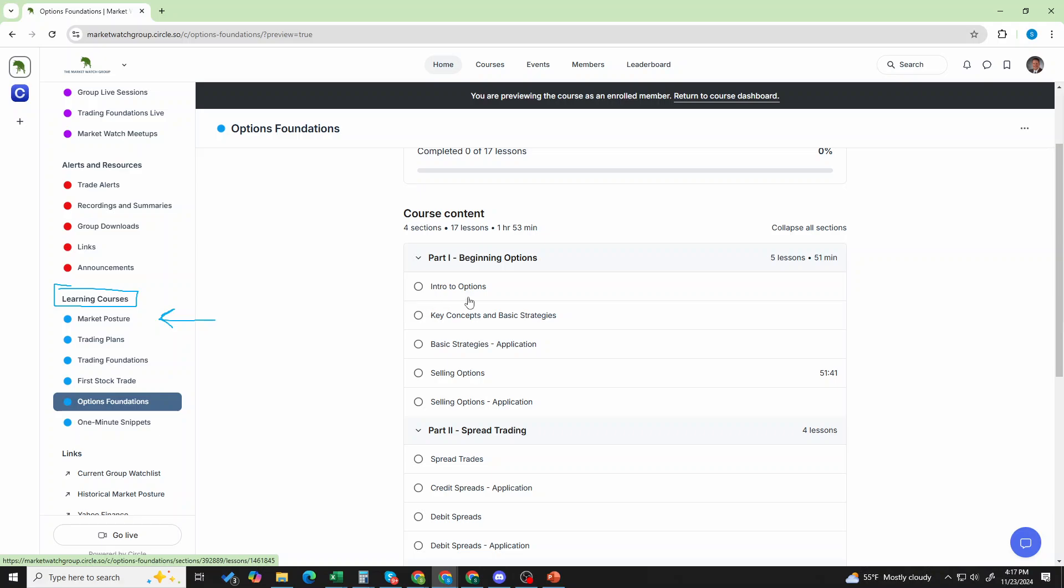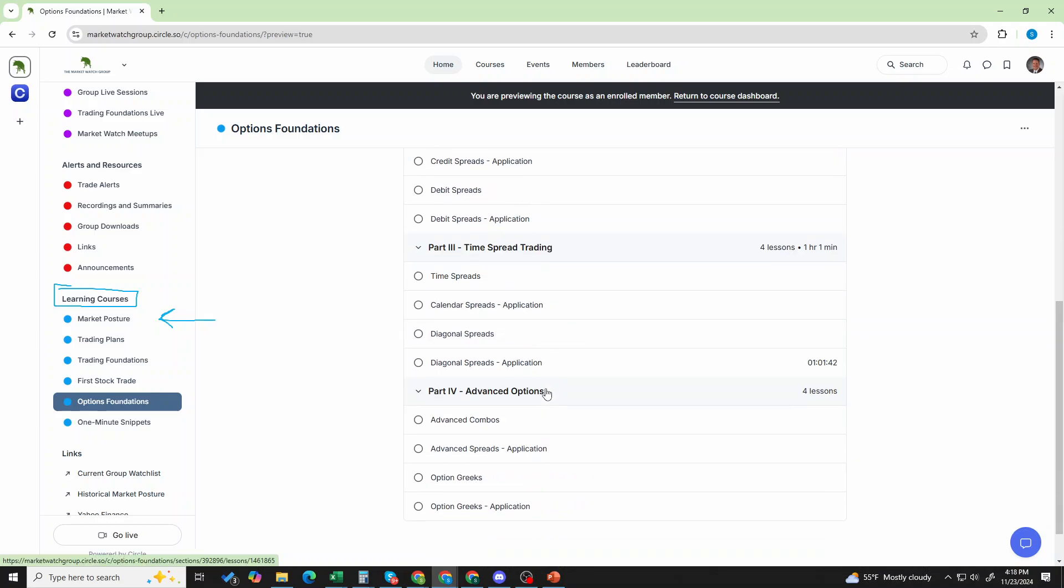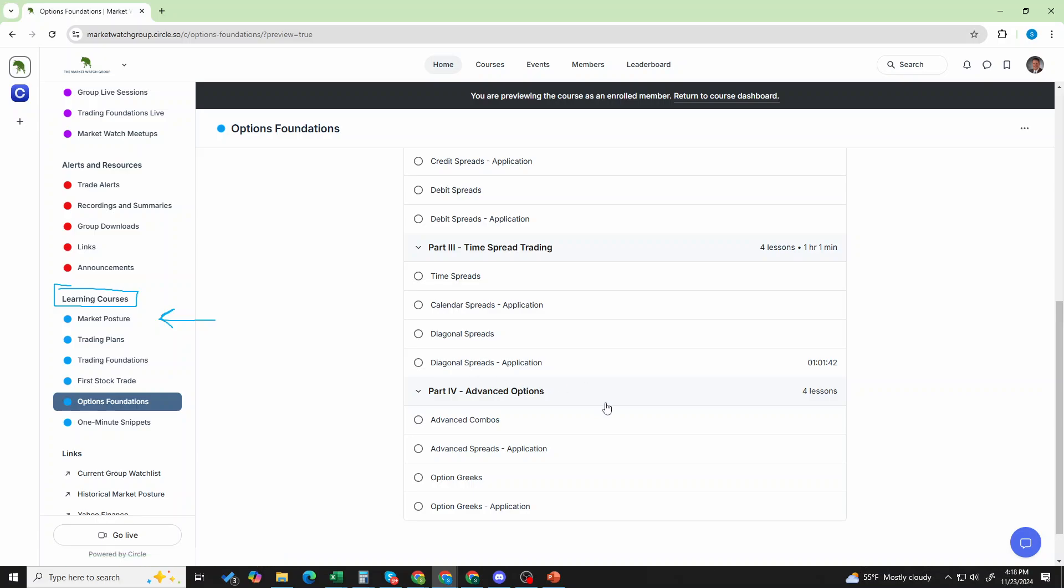Intro to options. Key concepts and basic strategies. Basic strategies, applications. Selling options. Selling options, applications. So, you can see we want to teach the strategy and then talk about it from an application standpoint. Spreads, debit spreads, time spreads, advanced options.